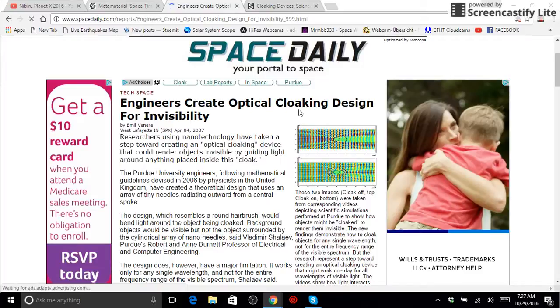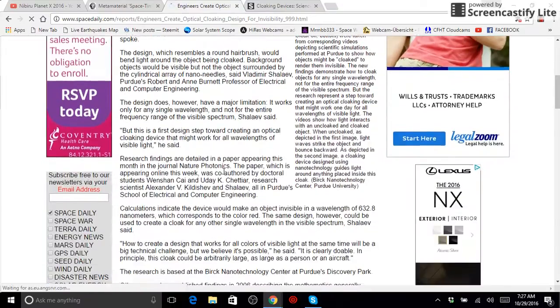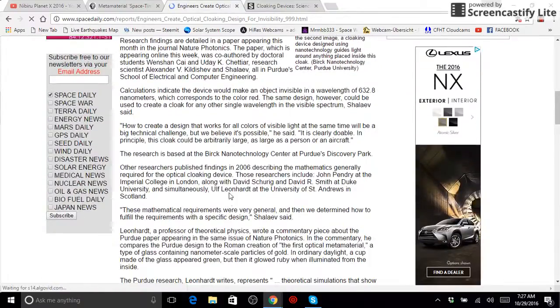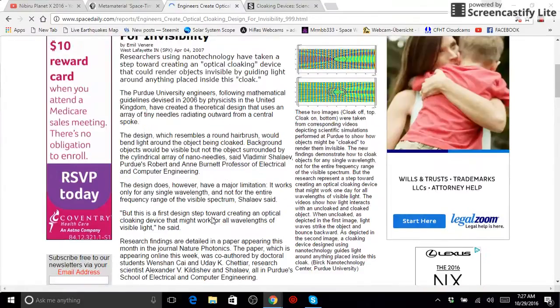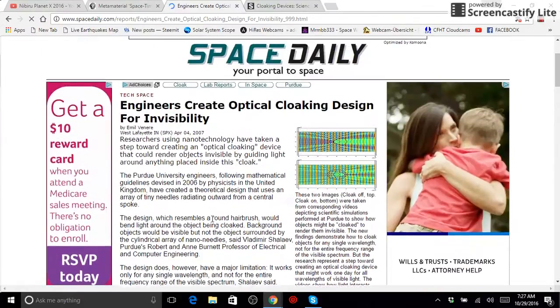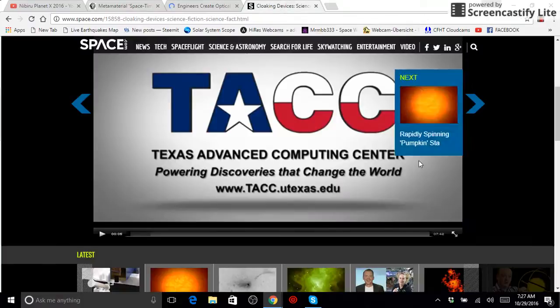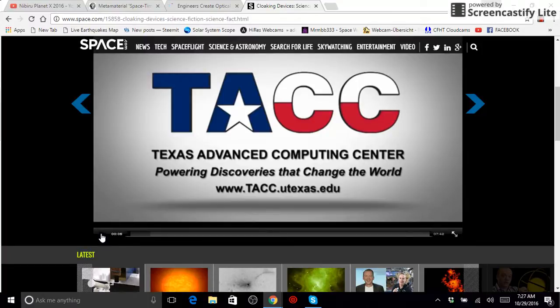There's another article here, engineers create optical cloaking designed for invisibility. Once again, they are using this technology to cloak very large objects. They have the ability to do this by bending light and deceiving you. Now, we're going to go ahead and jump into this video that comes from space.com. Very intriguing, and it's definitely worth viewing. So take a listen.